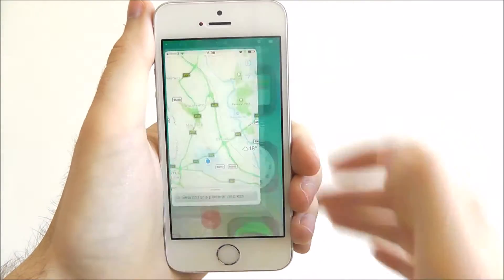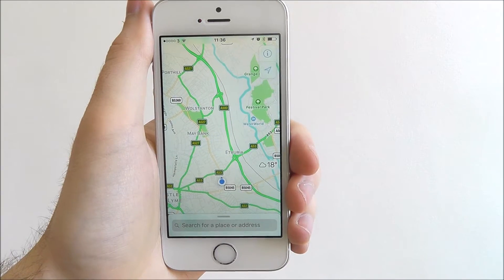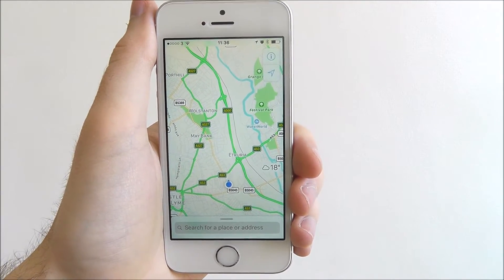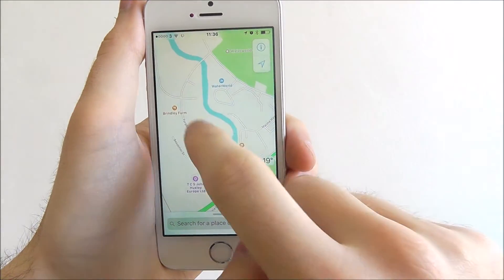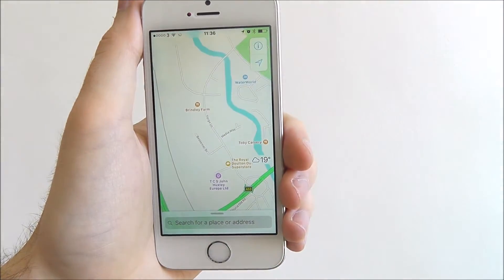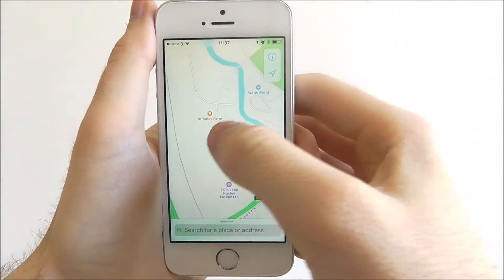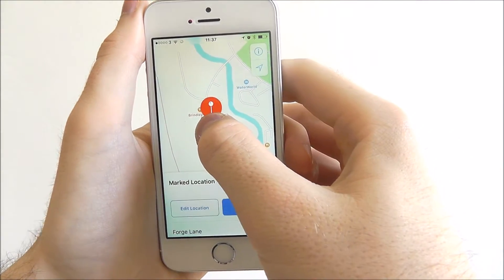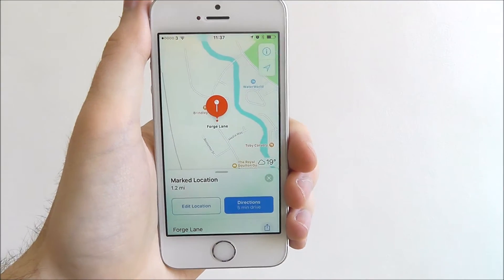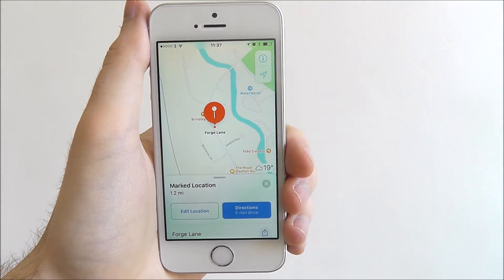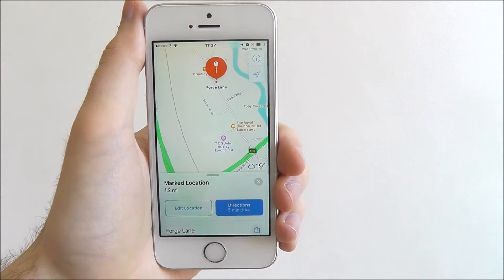To do this, open up Maps and find a location you want to mark. So let's just say we want to mark somewhere in Forgelane. All you need to do is take your thumb and long press on the destination until the red dot appears. Once it's appeared, it will now be saved as a marked location.